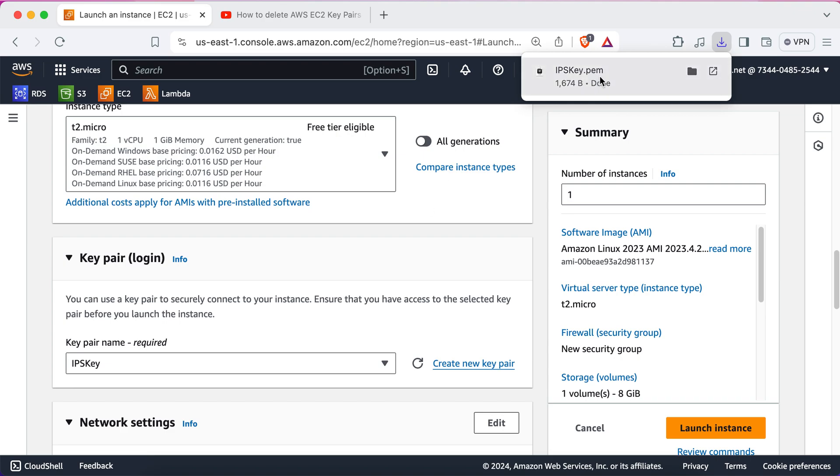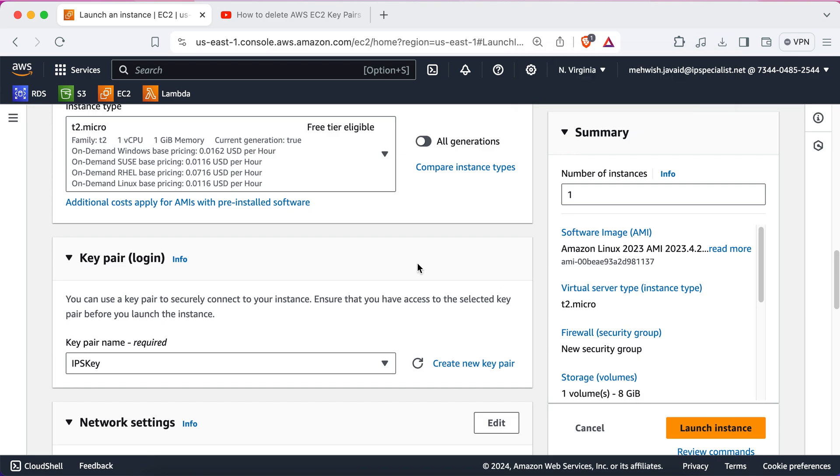So, it has shown that it is successfully downloaded.